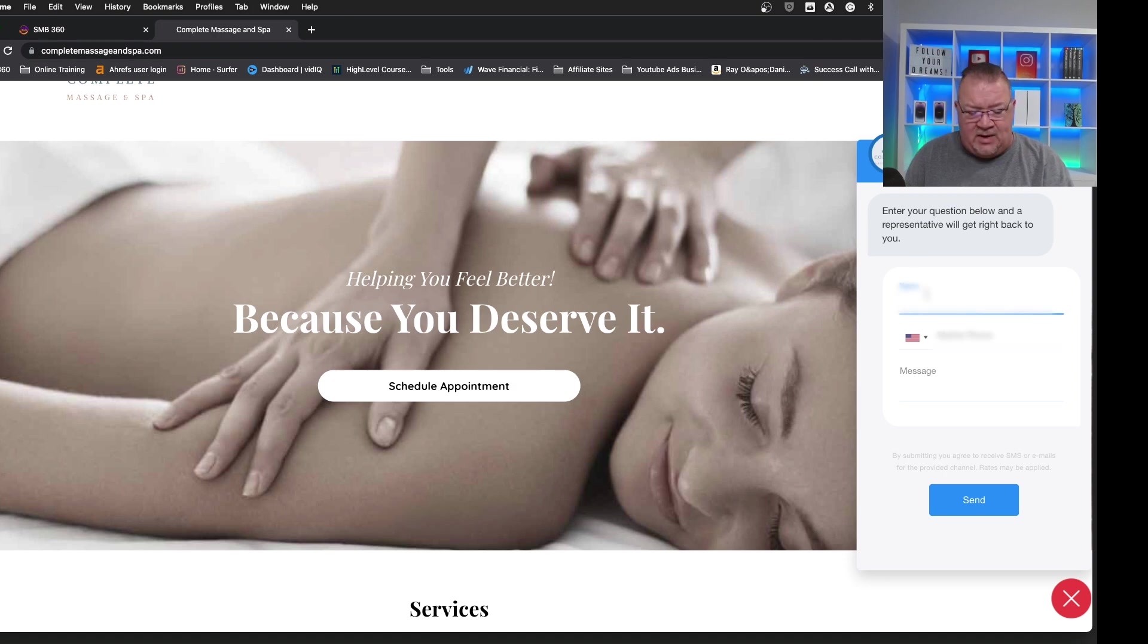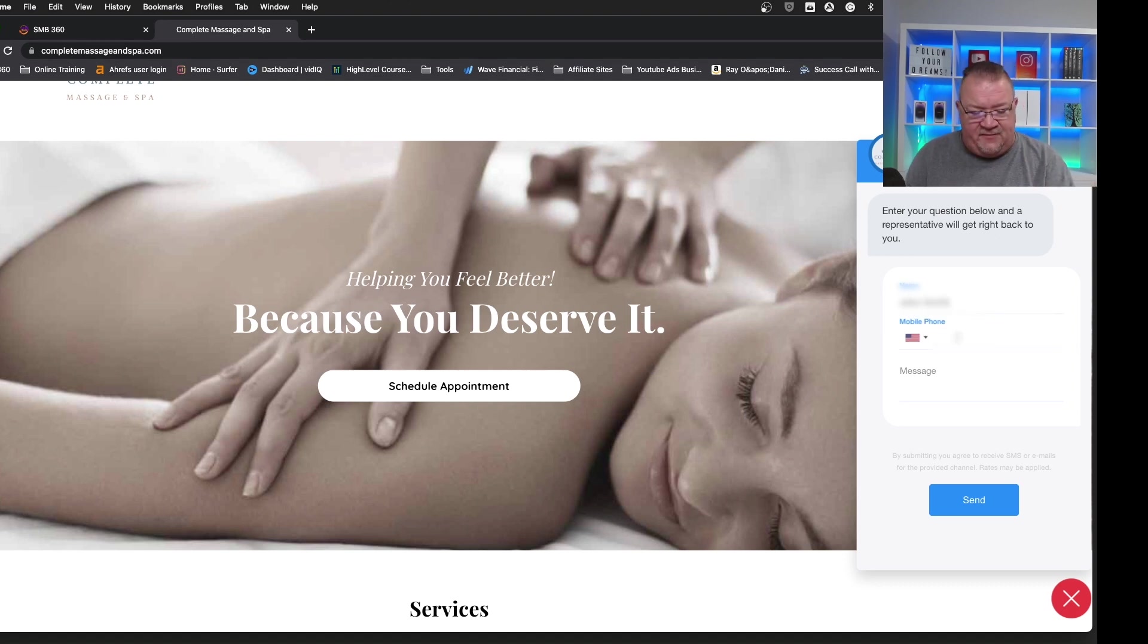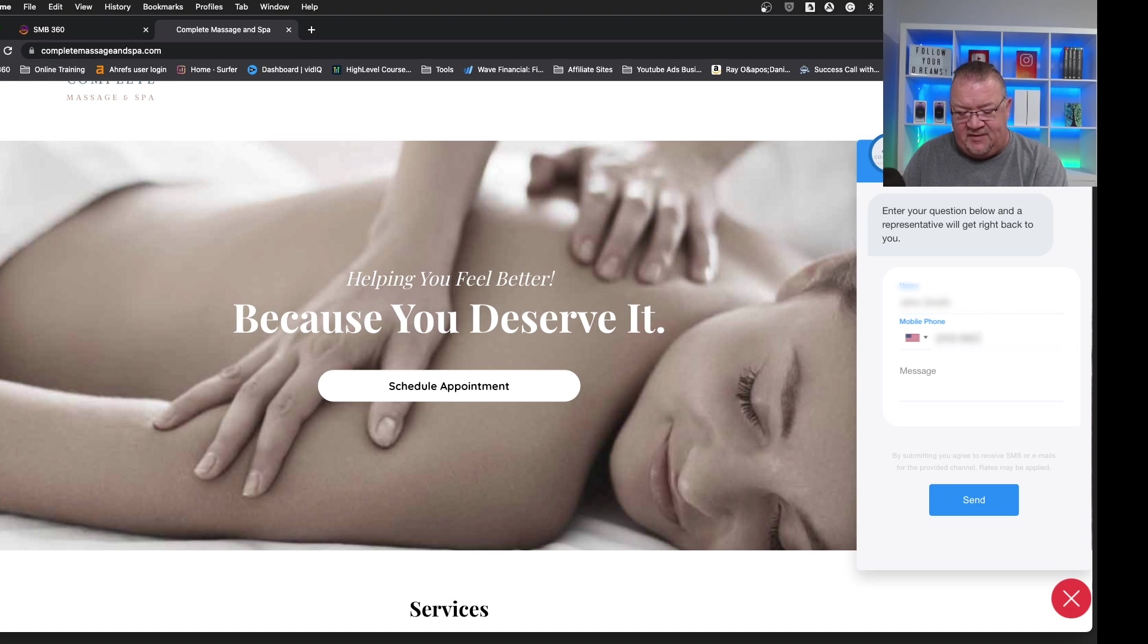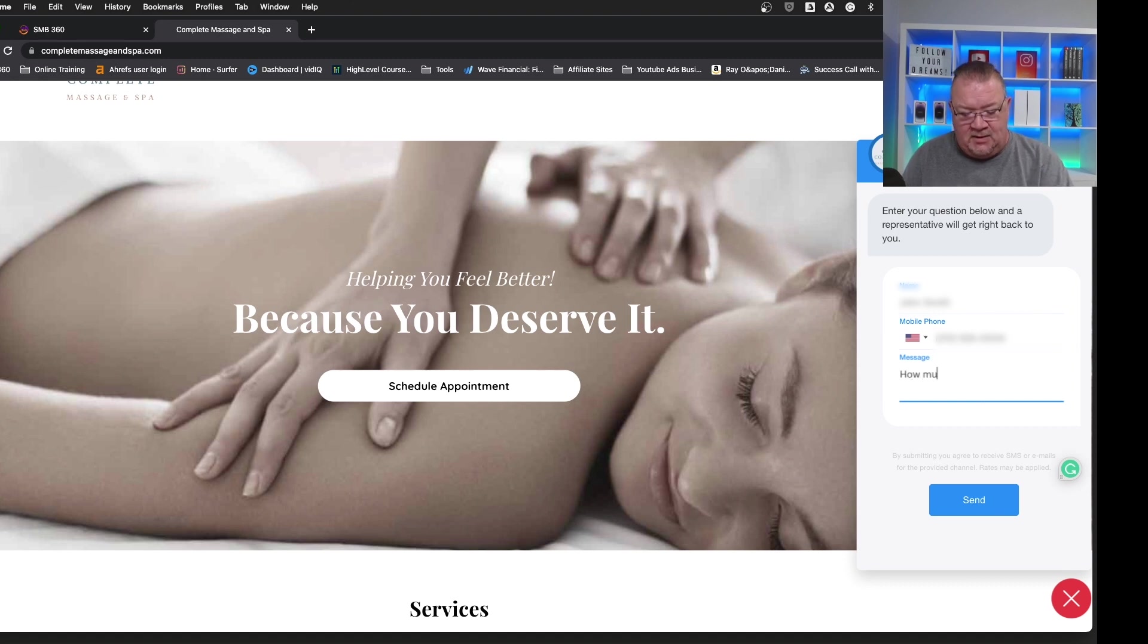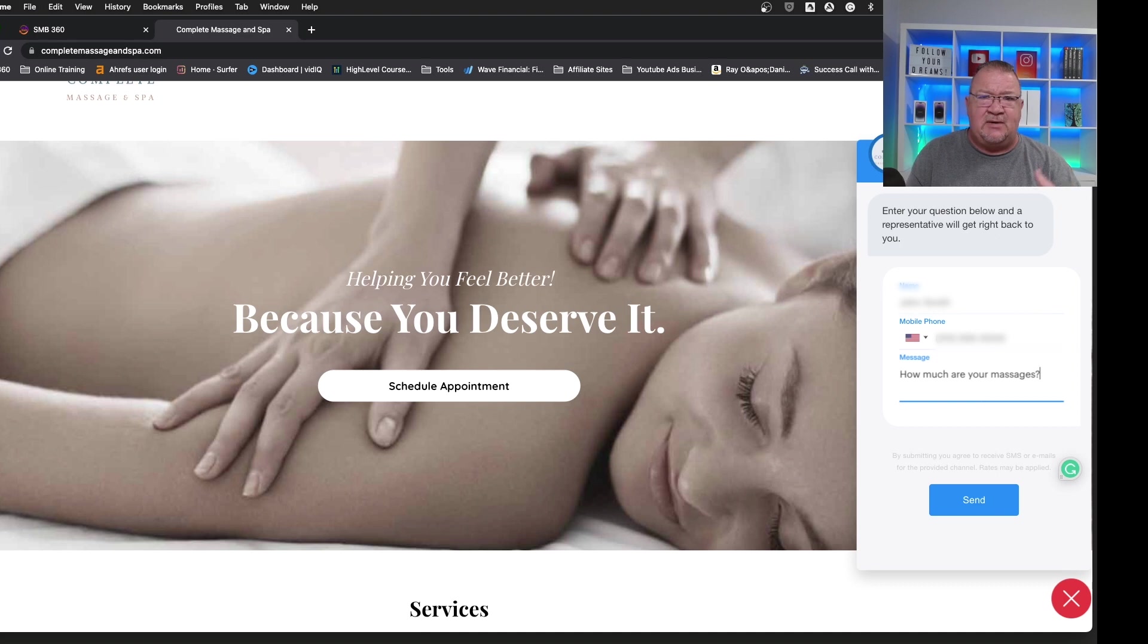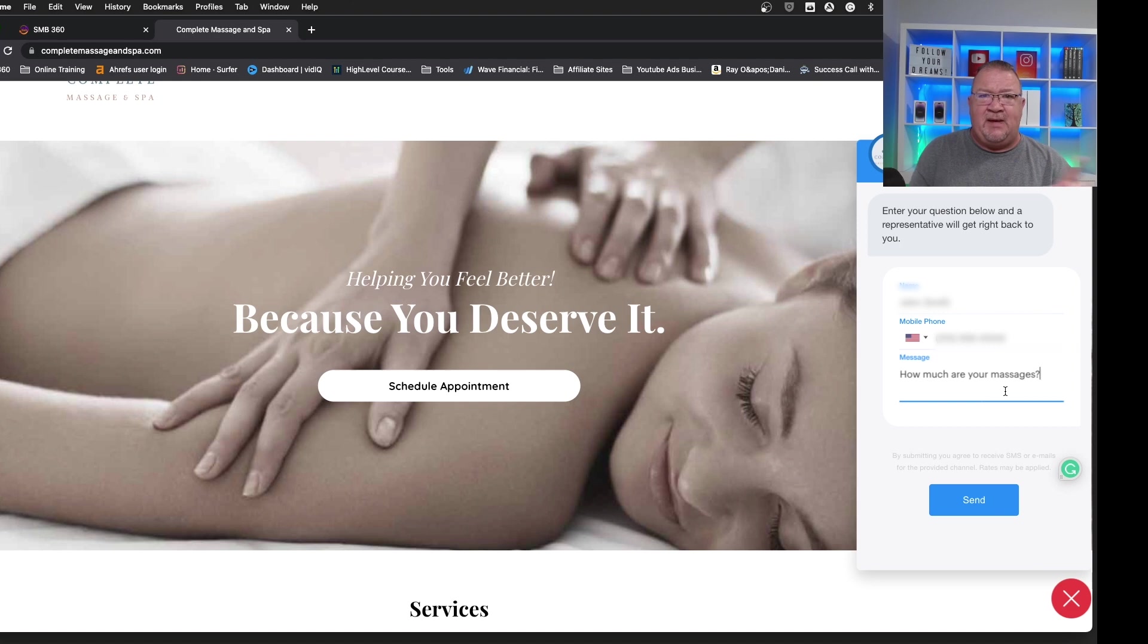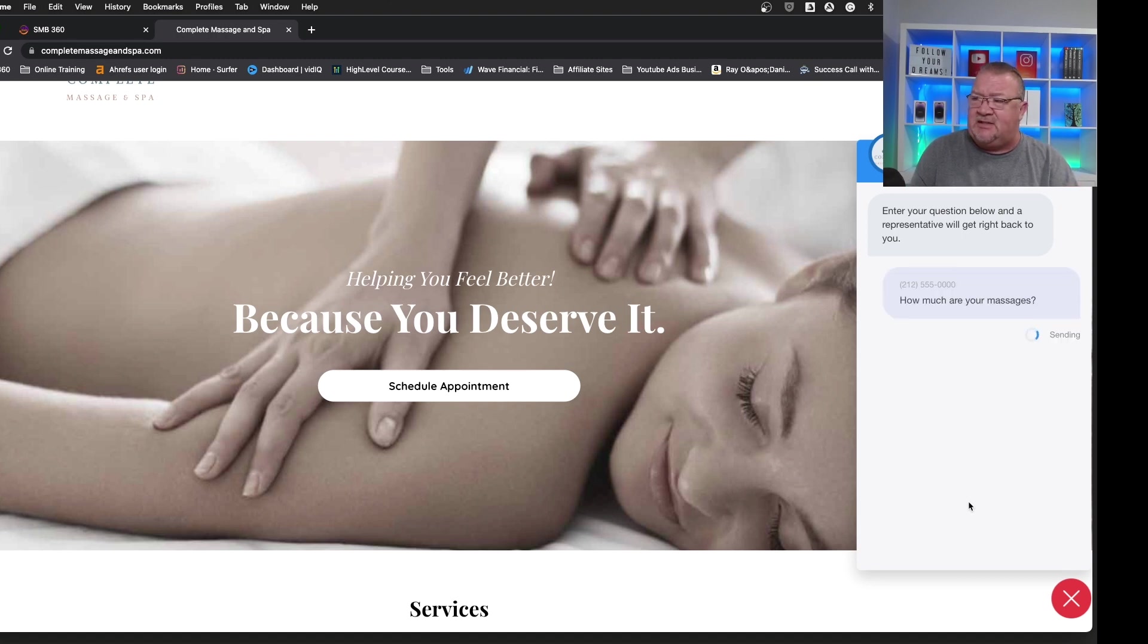So right now, what I'm going to do is I'm going to simply type in a name, John Smith. I know, very original. Right now, I'm going to put in a phone number, 212-555-0000. Just kind of put a fake number in there and the message, how much are your massages? Just something very simple. Again, this is a massage therapist, med spa site. So somebody could very well ask, how much are your massages? So here, we're not actually going to be able to demonstrate a two-way on this because I'm not using a real number for this, but you'll be enough to kind of get the point here. So right now, when we do this, we're going to simply click send.